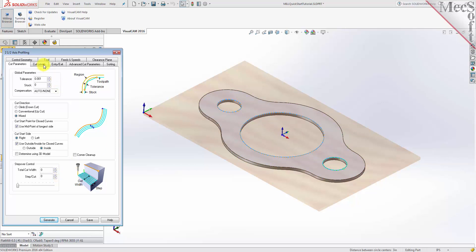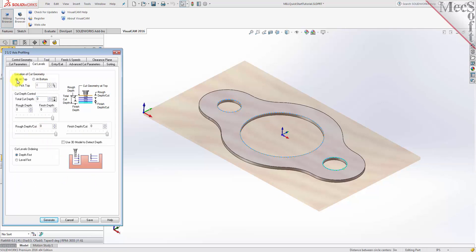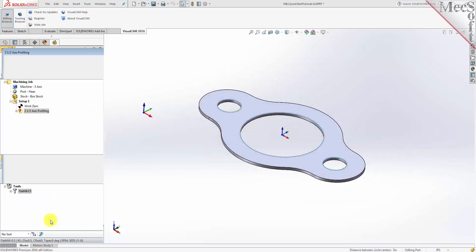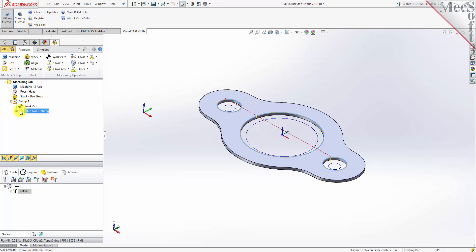Now select the cut levels tab and set location of cut geometry to At Top. Enter 0.125 for the total cut depth. The cut depth is always set as an absolute value; this automatically sets the rough depth and rough depth per cut to 0.125. Next, we select the entry/exit tab. Entry/exit parameters control how the cutter will engage material as it begins cutting and how it leaves the material as it completes cutting. Set entry and exit motions to None. Now pick Generate. The two and one half axis profile toolpath is generated and the operation is listed under Setup 1 in the machining browser. The toolpath is also displayed in the graphics screen.